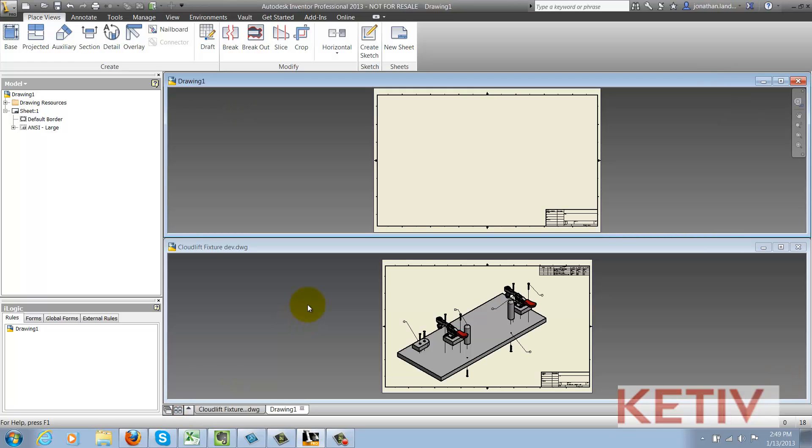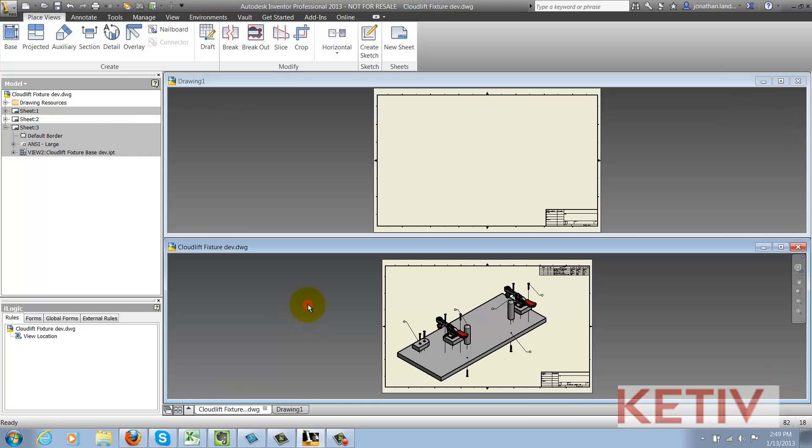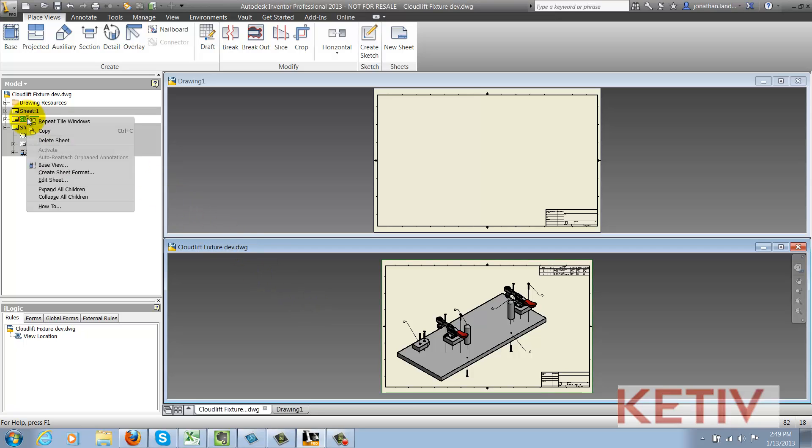Now, I activate the source drawing, move my cursor to the browser, right click on the sheet I want and choose the copy option.